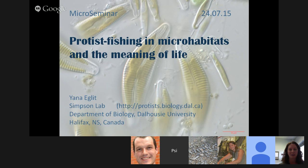Welcome to another micro-seminar, and we are very excited that this is our first international foray. We have Jana Iglett from Dalhousie University in Halifax, Canada, who tells us it's actually warm in summer there right now. Today she's going to be telling us about protist fishing in microhabitats and the meaning of life, finishing with future directions.